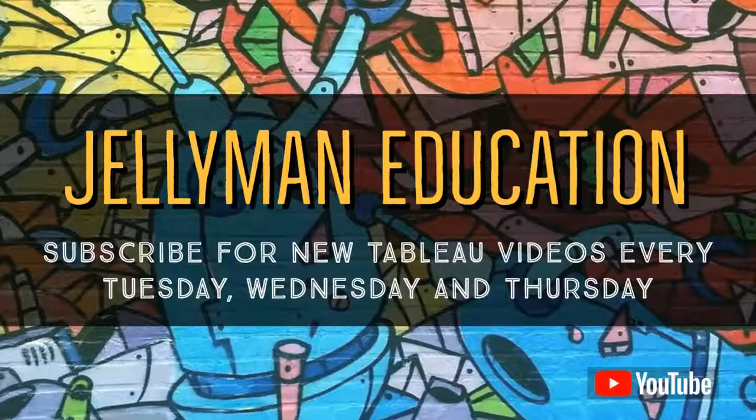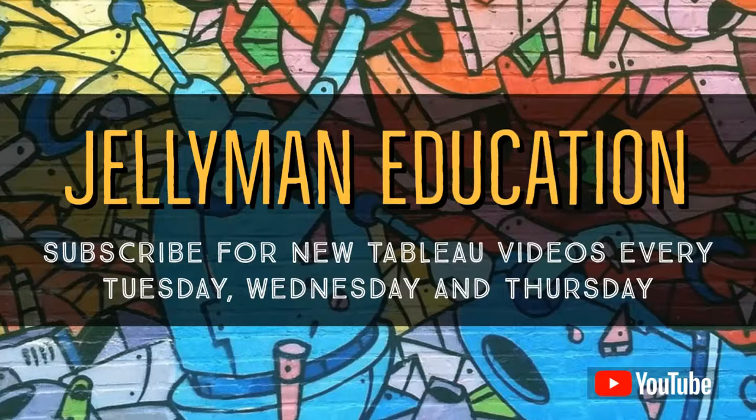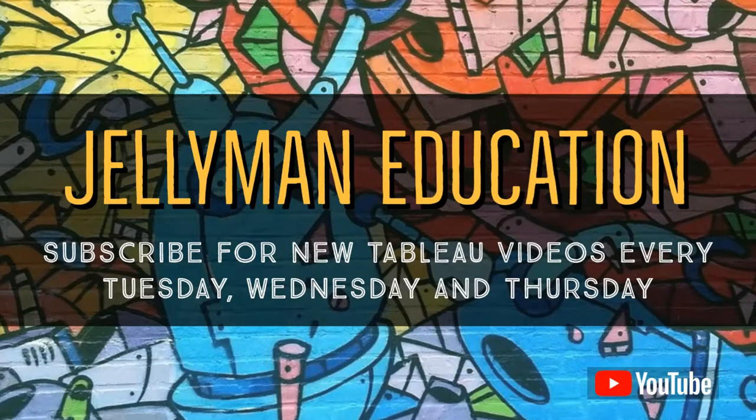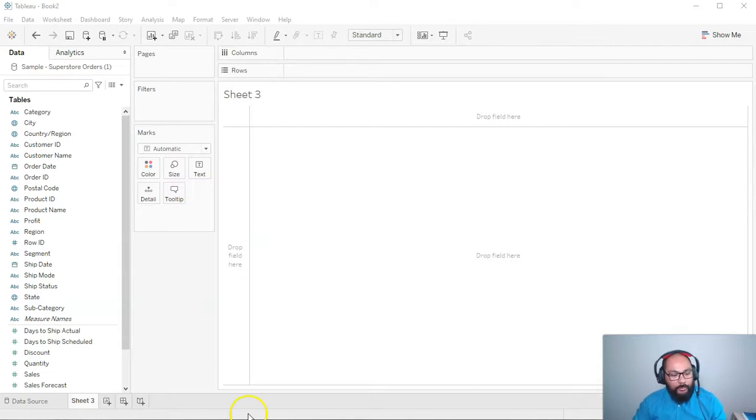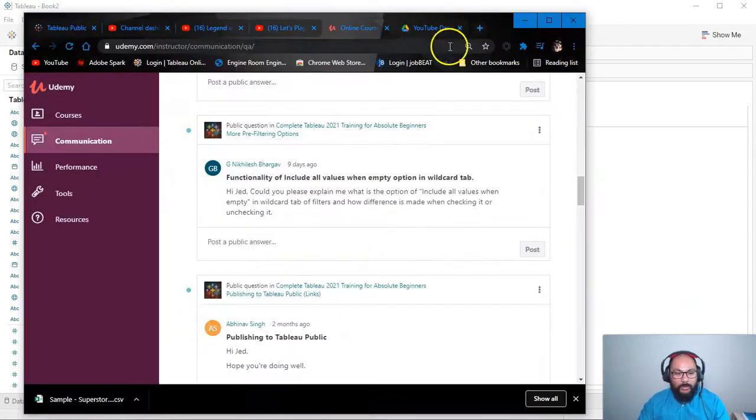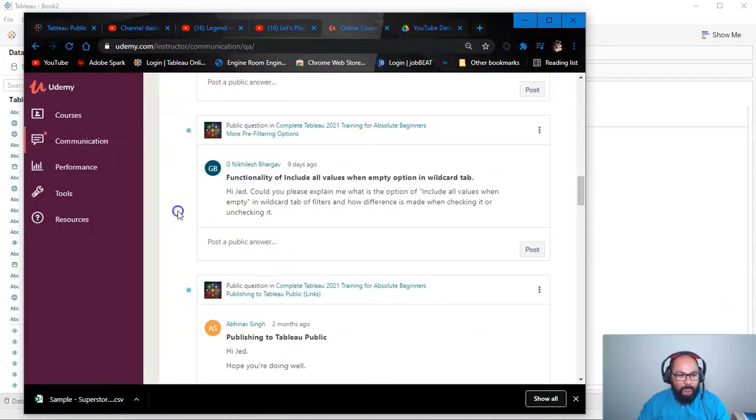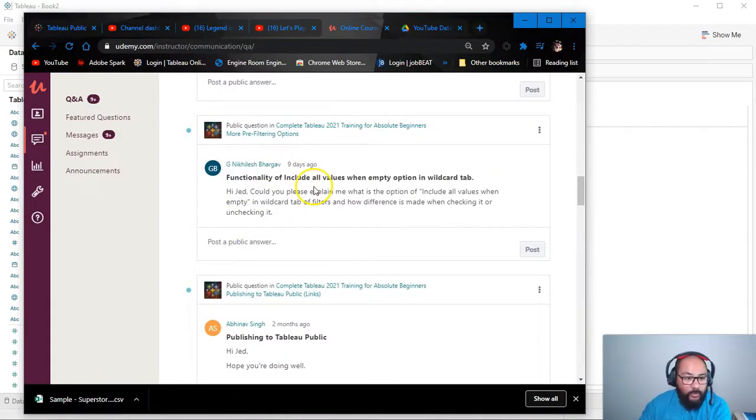In this video we're going to be talking about something called wildcard filtering. Let's go. Okay, here I am in Tableau and I'm going to bring up the question and where it came from.